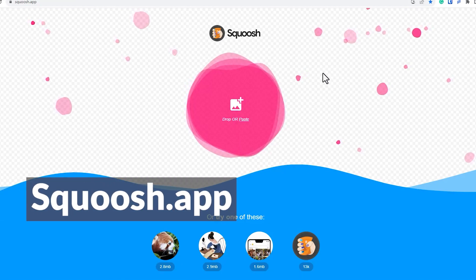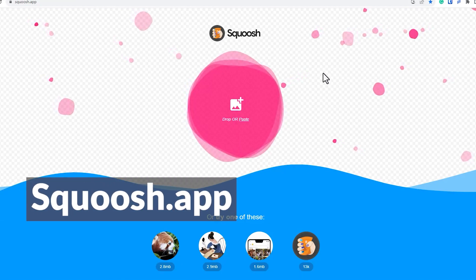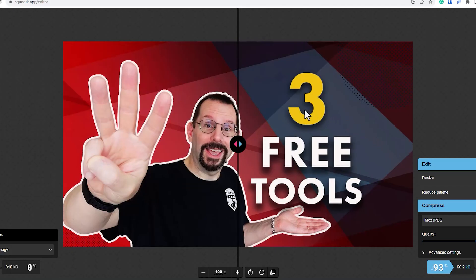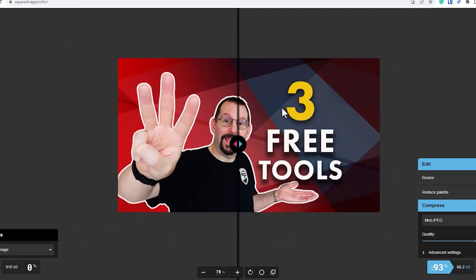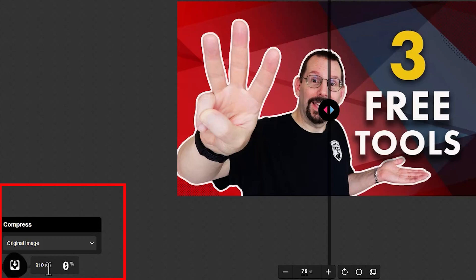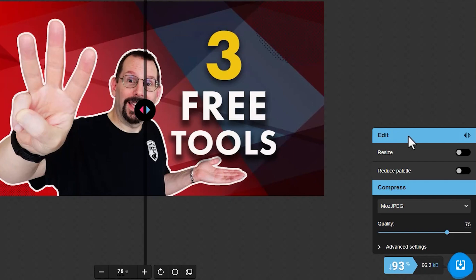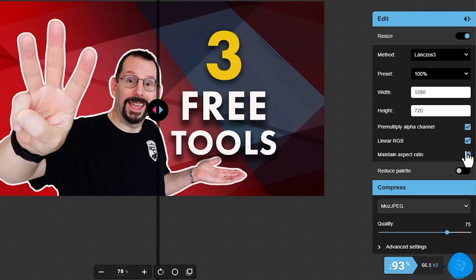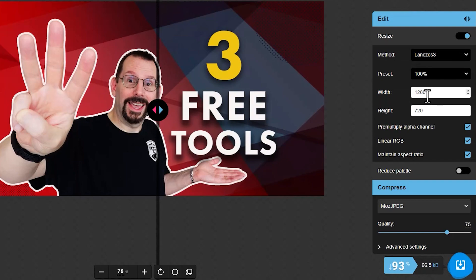To get started, either through the browser or you can download Squoosh to your desktop or Mac — you just drop or paste in an image. I've got this image right here that I've added, and the interface works like this. On the left-hand side, you have the original image file size, which is 910 kilobytes. On the right-hand side, it reduced it, without compromising too much of the image quality or resolution, down to 66.2 kilobytes — a file size saving of 93%. You also have the option to resize the image; right now it's 1280 by 720, which is the thumbnail for this video.